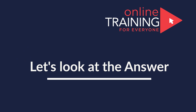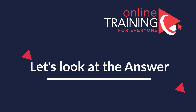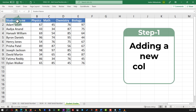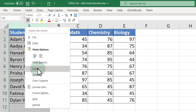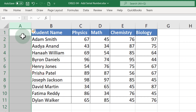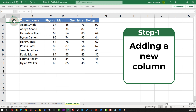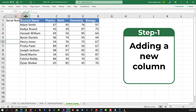The first step here is to add a new column. Assuming that we will be adding the data to the left of the first column, the easiest way to add a new column is to do a right mouse click, click insert, and this action adds a new column. We will give the new column the name serial number and extend the column so we can see the data.